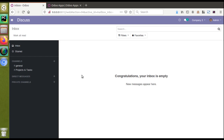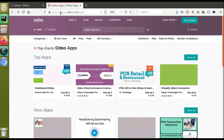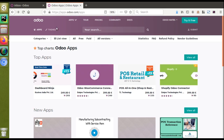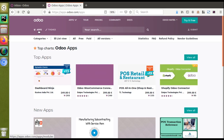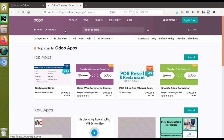To install a theme, first of all you have to develop a theme of your own, or you can just download any themes available in the Odoo App Store. Here in this tab I have already opened the Odoo App Store. You can see the link is apps.odoo.com/apps. At the top we can see two filters — Apps or Themes — so I'll just switch to Themes to get all the available themes in the store.